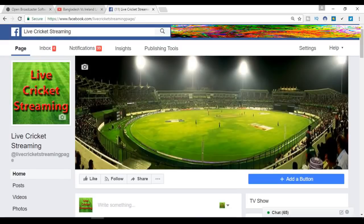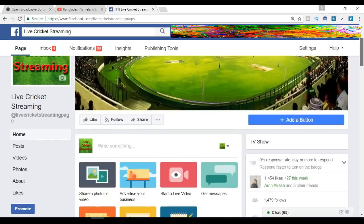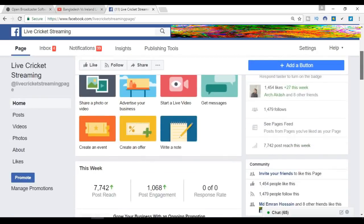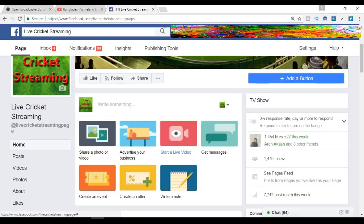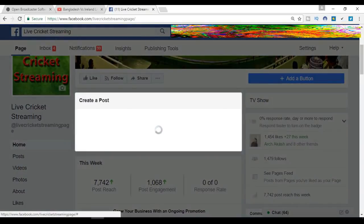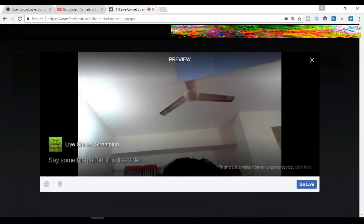Hello viewers, now we will see how to live stream a cricket match on Facebook. First, we have to go to our Facebook page where we can see 'Start Live Video.' As I open the live video option, we can see the camera is on.